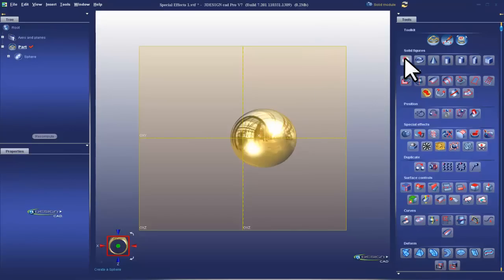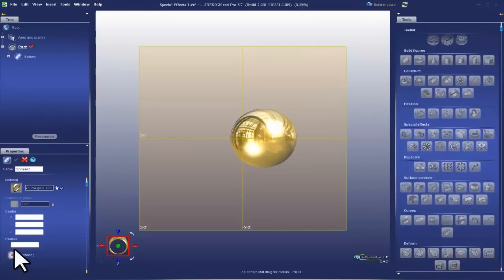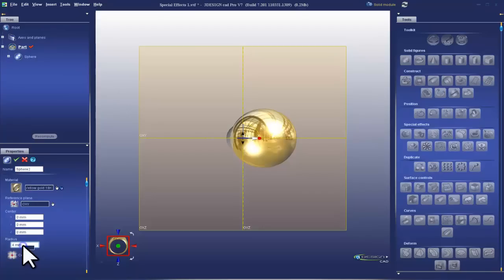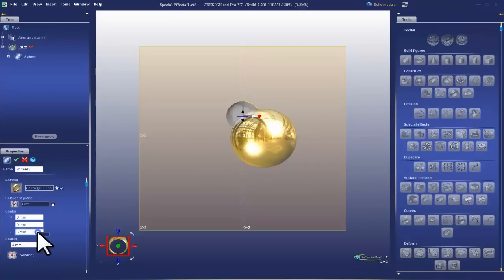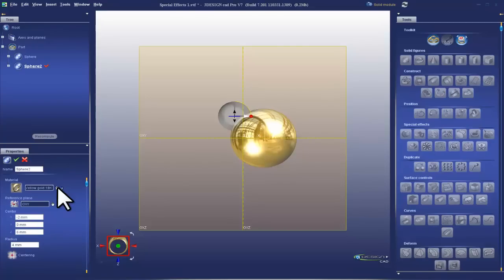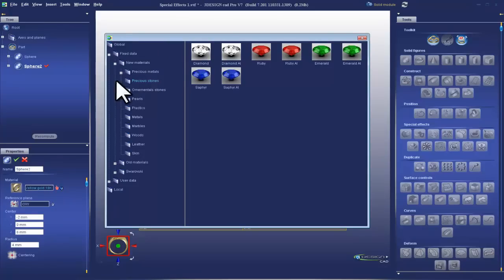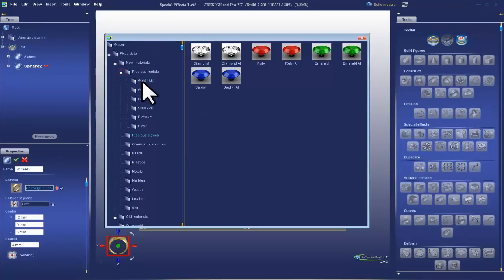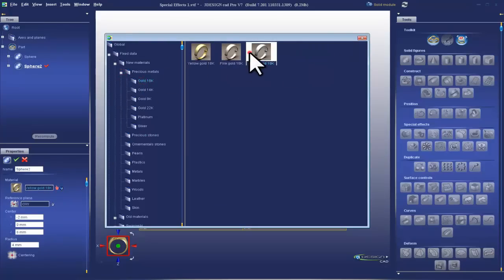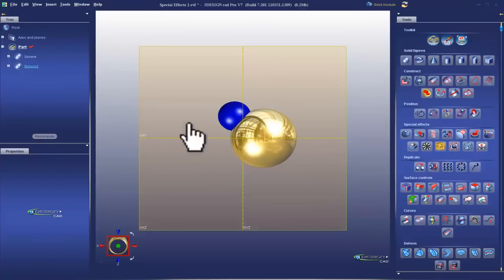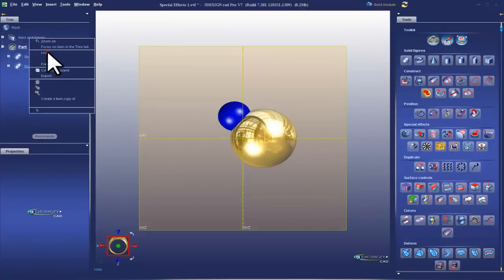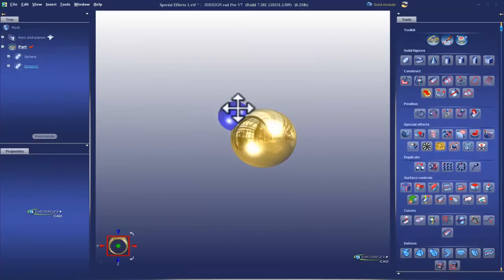And then I'm going to do the same thing. Center it, make a radius of 4. Move it up slightly to 6mm on the z and over to negative 2 on the x. And change the material to precious metal, 18 karat white gold. And validate. I'm going to hide my planes so we can see exactly what we have here.